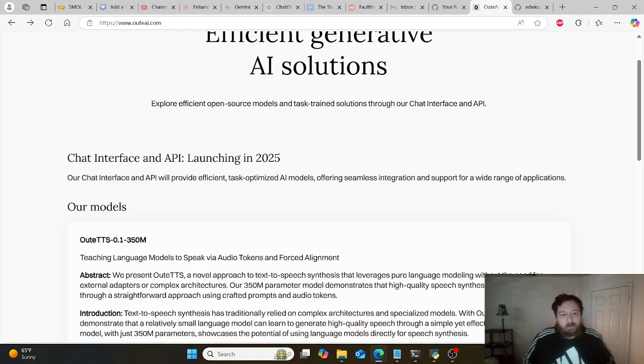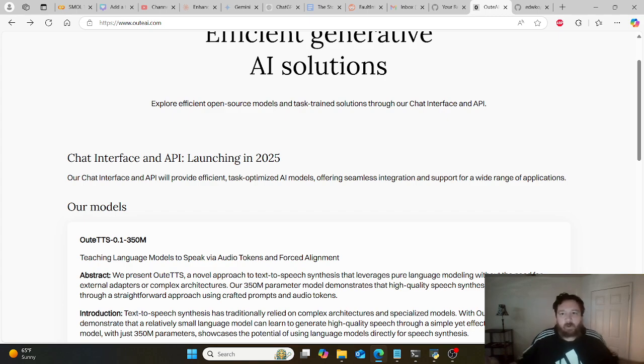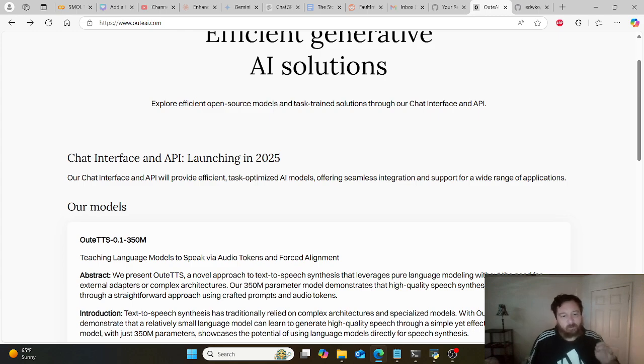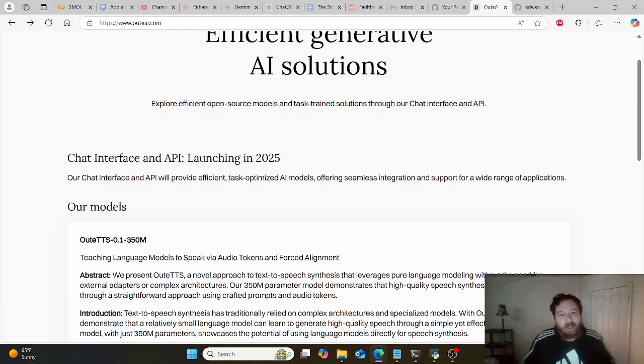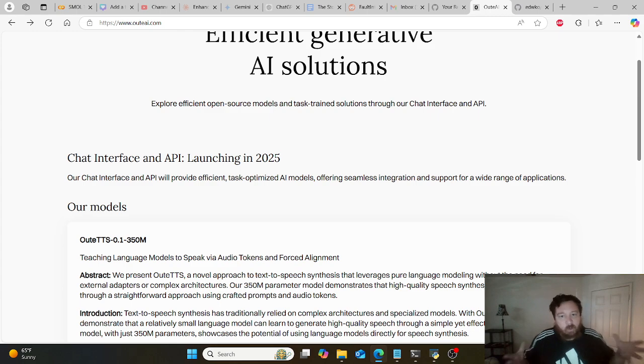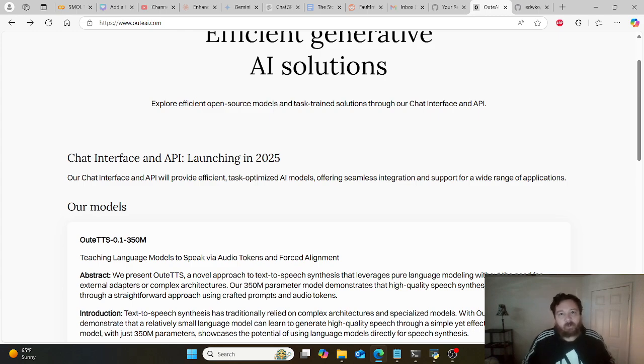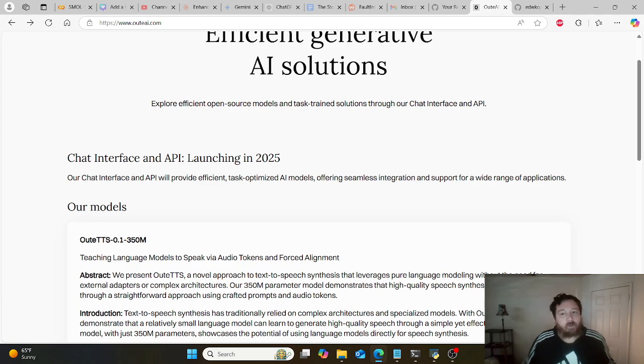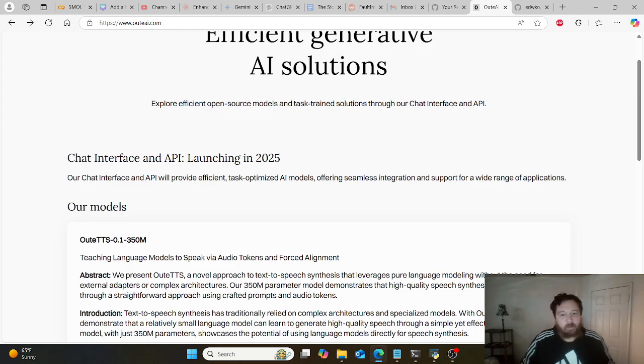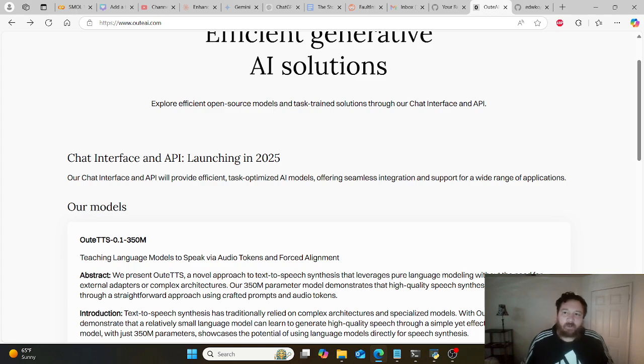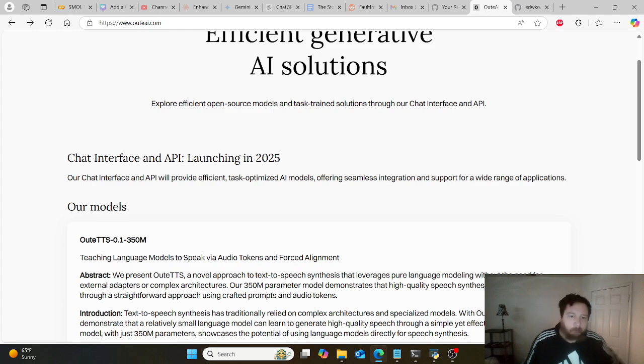I primarily stay away from text-to-speech and diffusion. If you notice, I have very few videos on these subjects. The reasons are simple: these models are large, require a lot of resources, and they're ancillary to my main interests in natural language processing as opposed to audio generation or image generation.